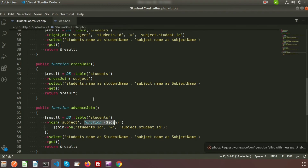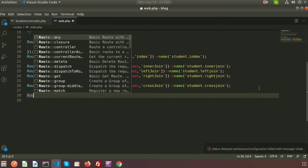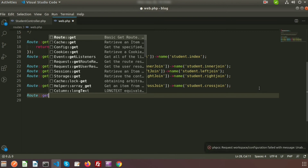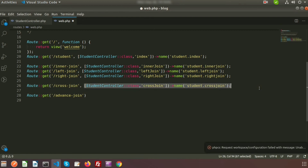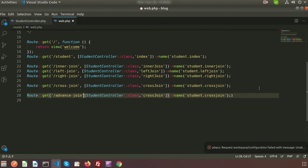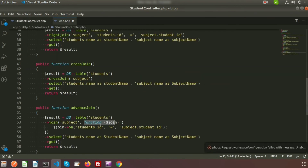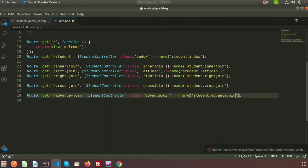Let's create a route to call this function. Here I'm calling the get method and passing the URL 'advanced-join', then calling the same structure as before. The method name is advancedJoin and I'm giving this route the name student.advancedJoin. If we run this URL we can see the output.